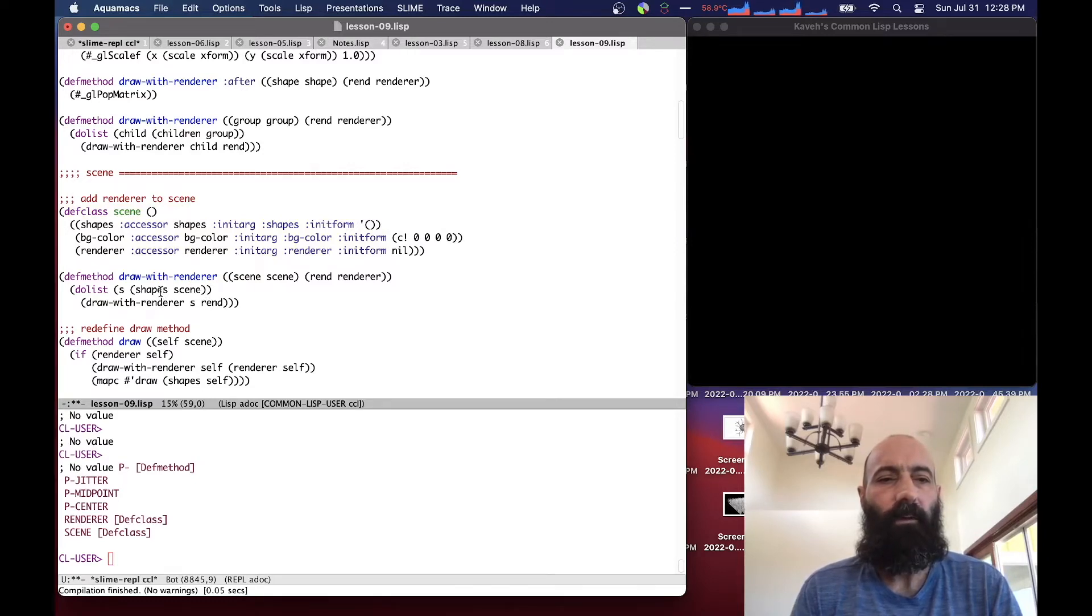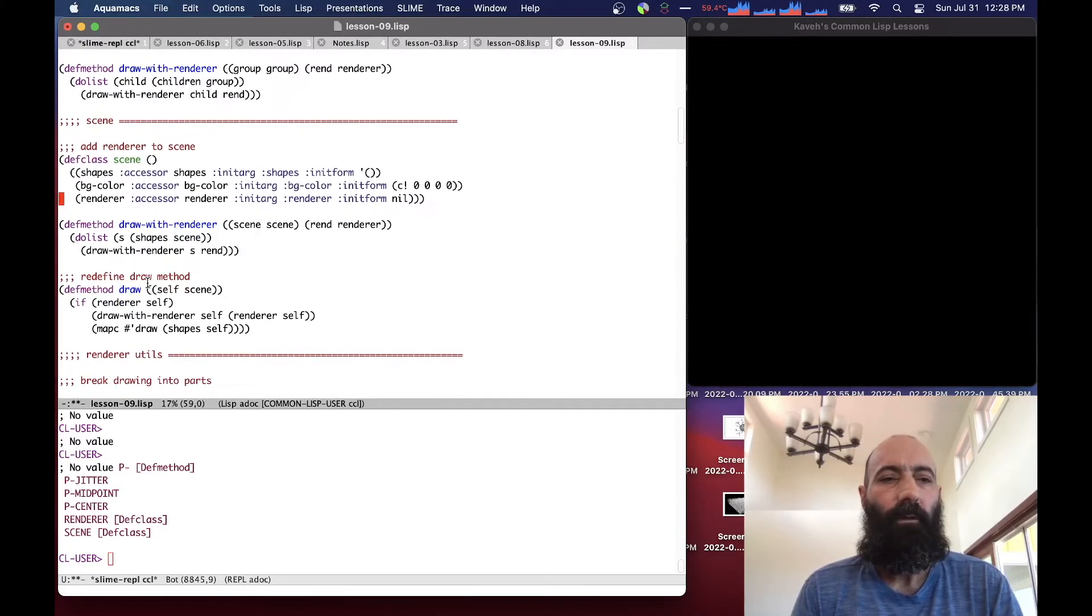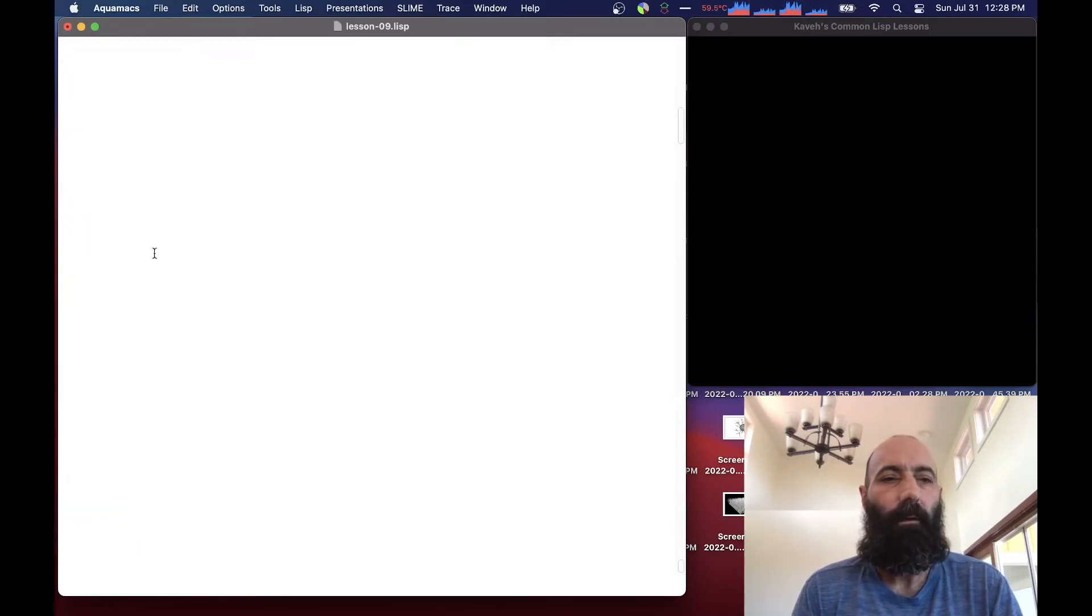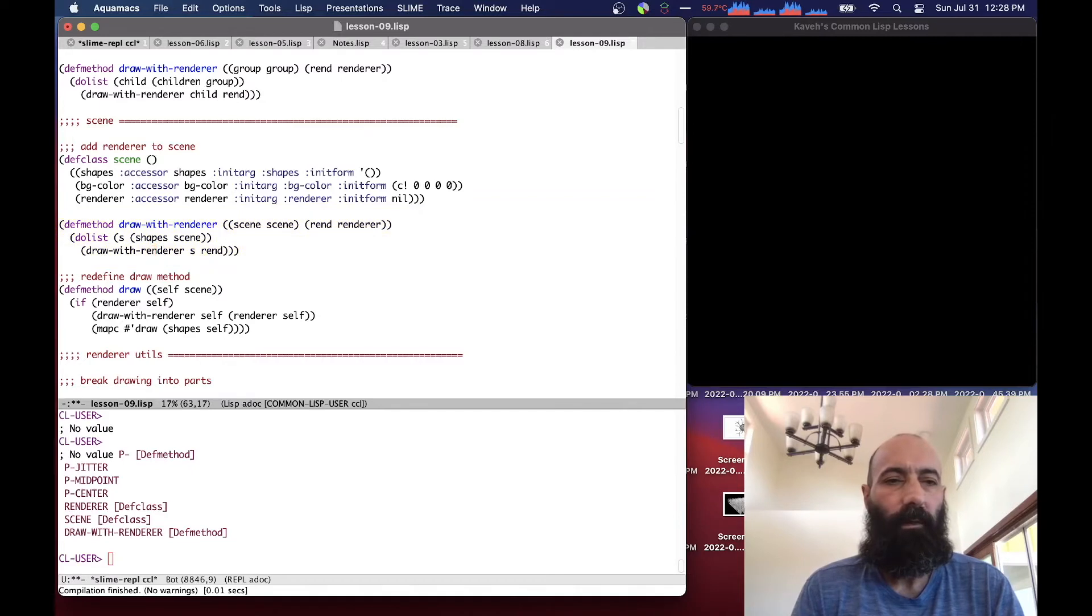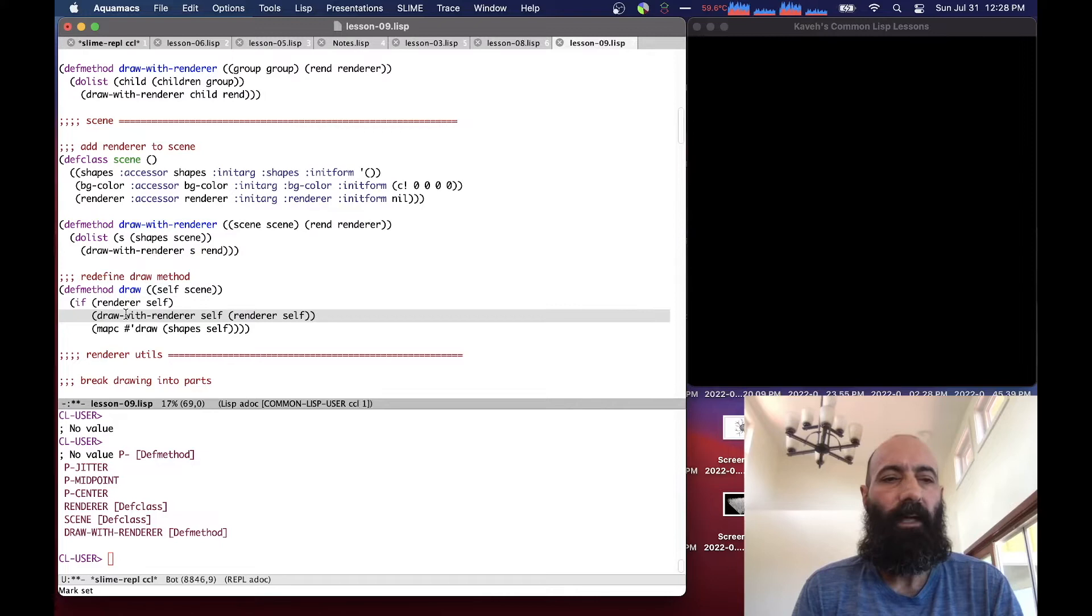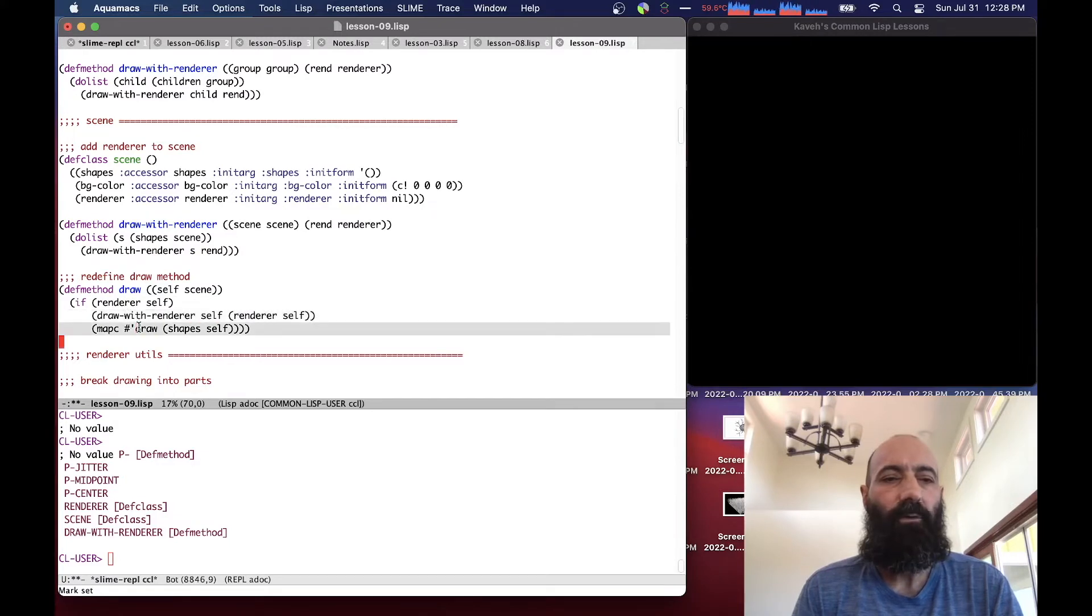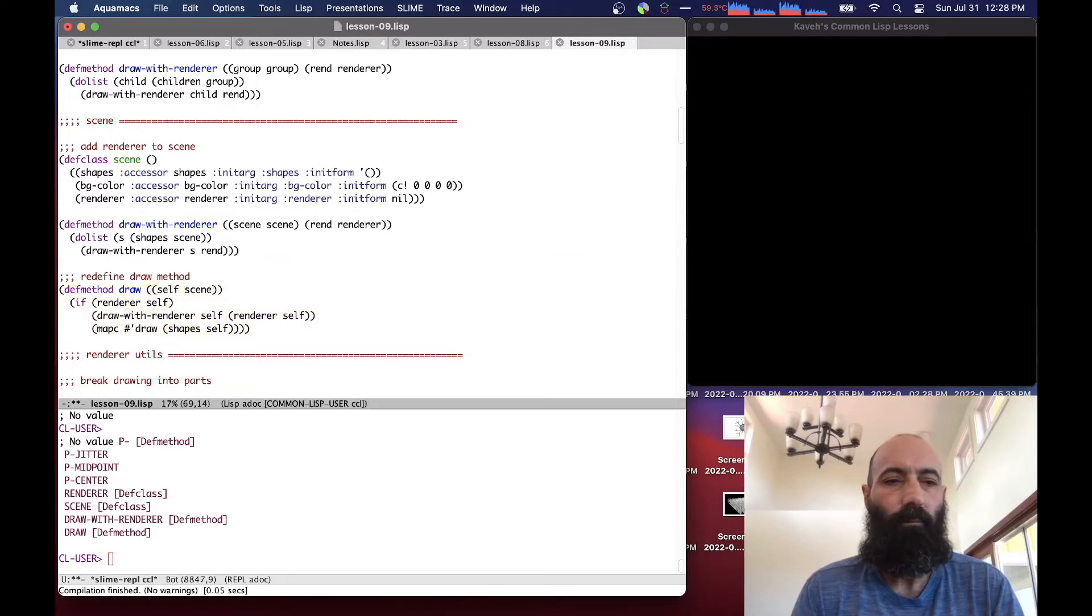So this actually probably could have been up here with these guys, but I put it afterwards because I wanted to make sure that we had defined the renderer field before. So then we override the draw method for the scene or redefine it. Let's compile that. So if it does have a renderer, it calls draw with renderer, and if it doesn't, it just does the usual draw of the shapes, it calls the basic draw function.